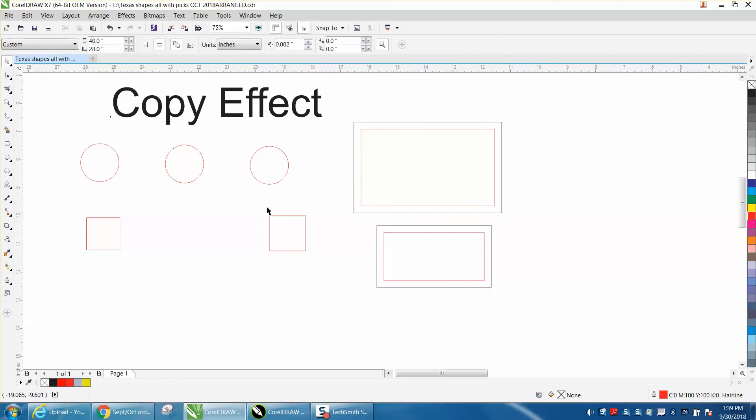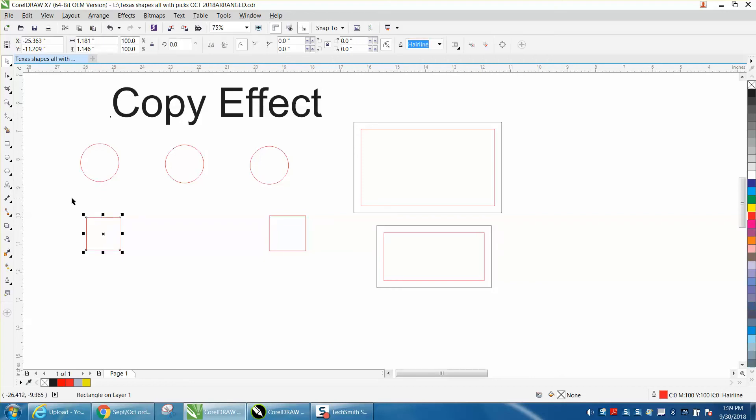Same thing with this. We've got two squares and we have three circles. This is a blending group. These are just single individual, but we're going to select them both.